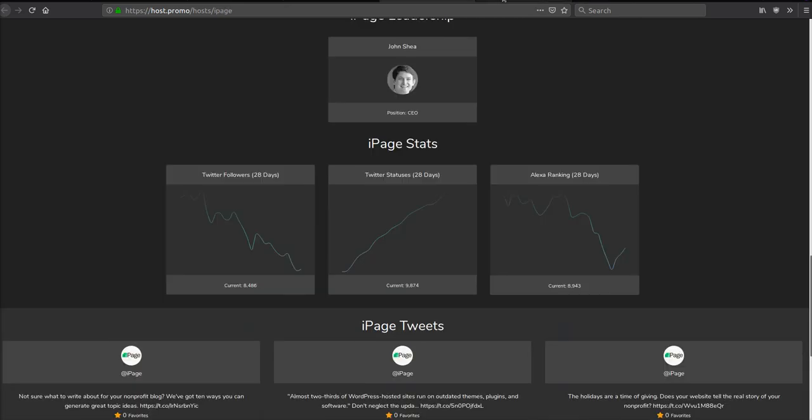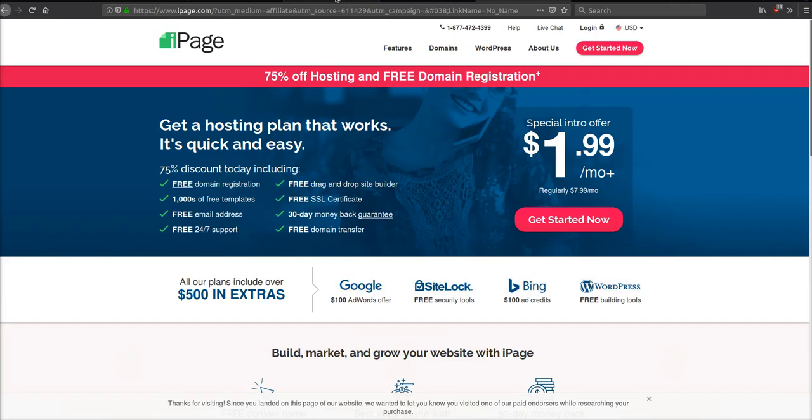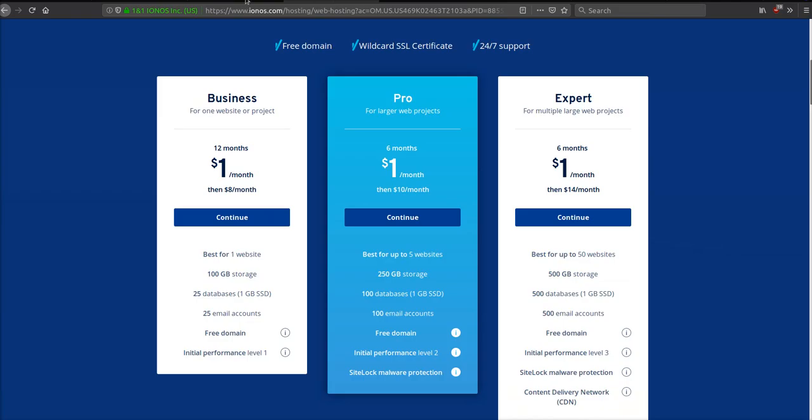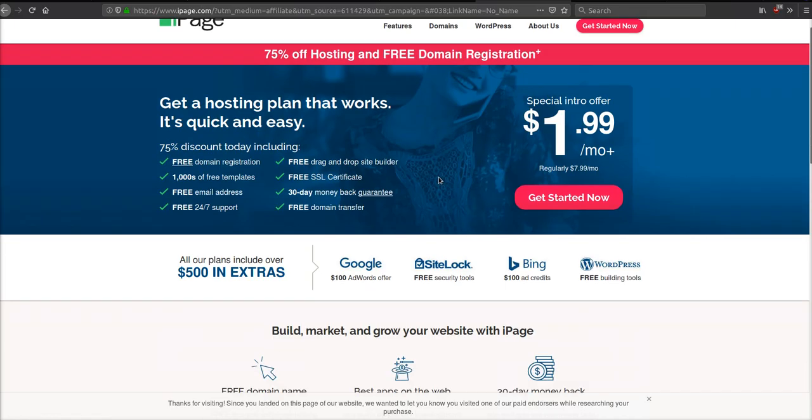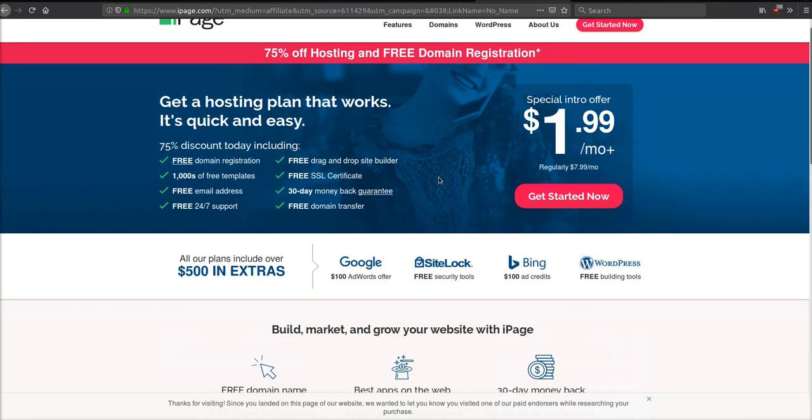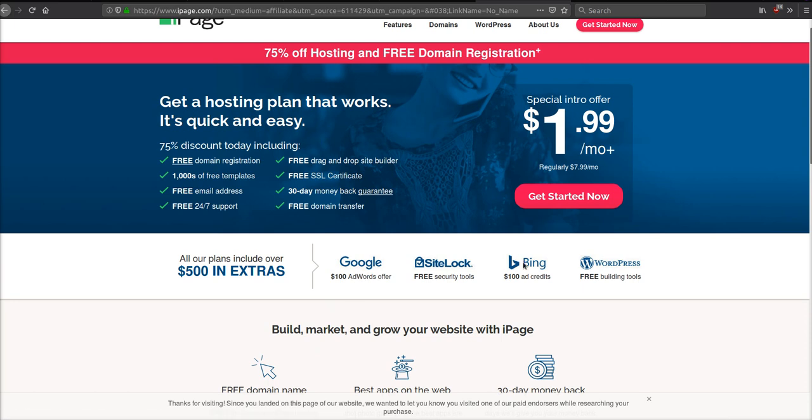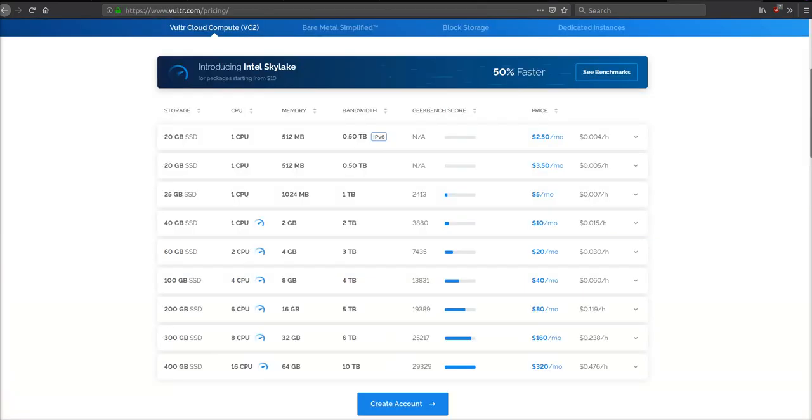Let's break it down. 1&1 is going to be one dollar a month—you're going to get a free domain and a free SSL. iPage can be two dollars a month—free domain, free SSL, plus you're going to get the hundred dollars in Google AdWords plus a hundred dollars in Bing. Vultr is going to be two dollars and fifty cents—you're not going to get a free SSL, you're not going to get a free domain, but you are going to get your own server. You can also get a free trial on this one, but you do need some technical skill to get started.